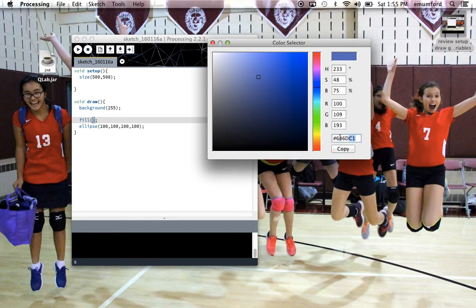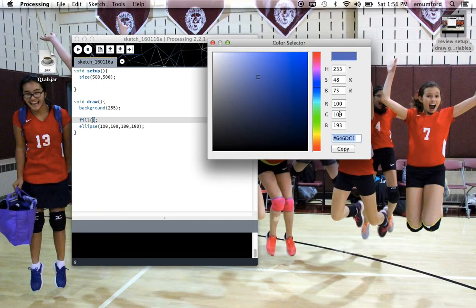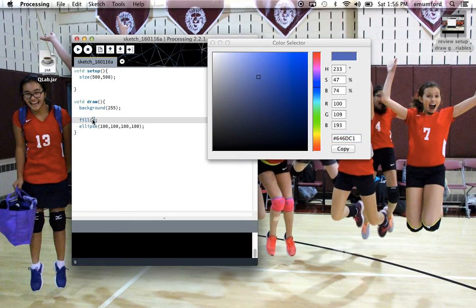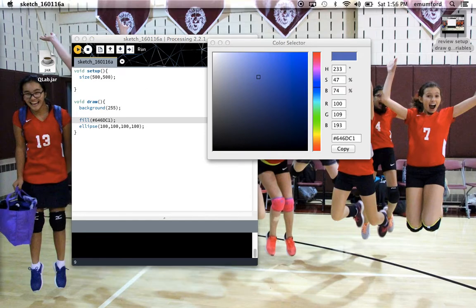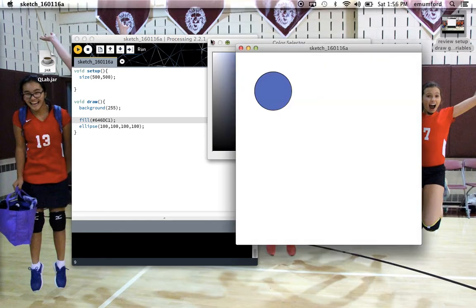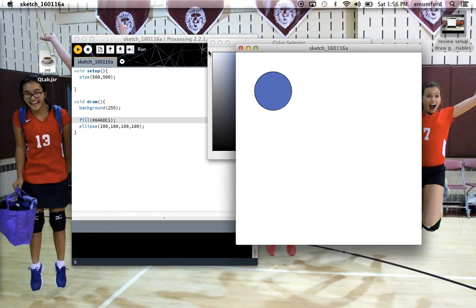And this code down here corresponds to that color. So you can command C to copy, or hit this handy-dandy copy button, and paste it in, pound sign and all, as just one parameter in your fill function. So if I play now, I've got my ellipse in that shade of blue.